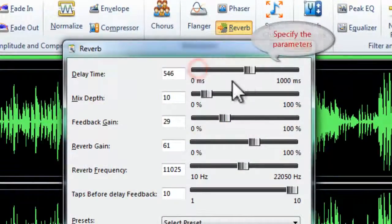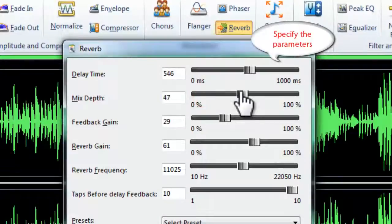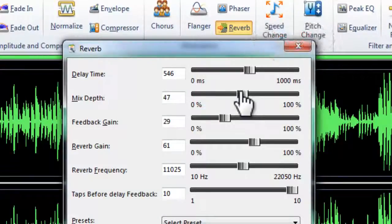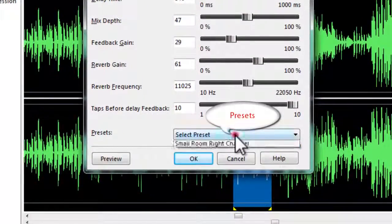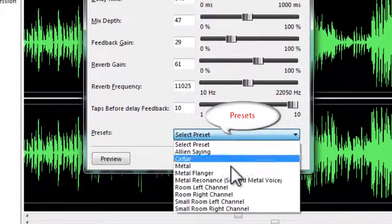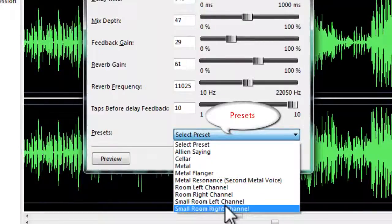You can specify the parameters to reverb the audio if you are familiar with them, or you can use presets for quick adjustment.